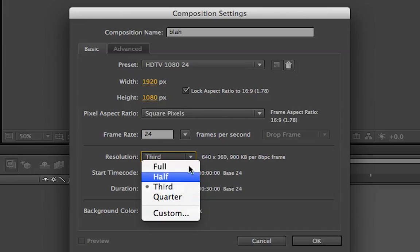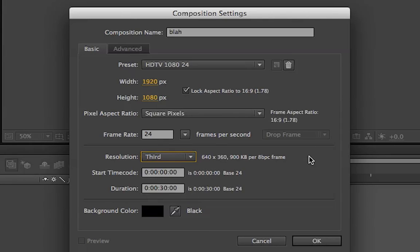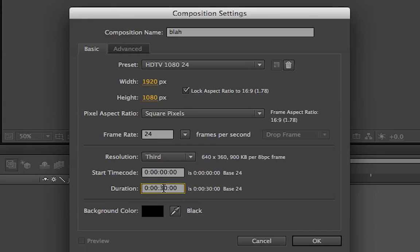Don't worry about your resolution because you can figure that out later on. Start timecode and duration, that's just your presets. You can really make this anything you want, but you can change it, so it doesn't really matter. Your background color, I always just make it black or whatever.